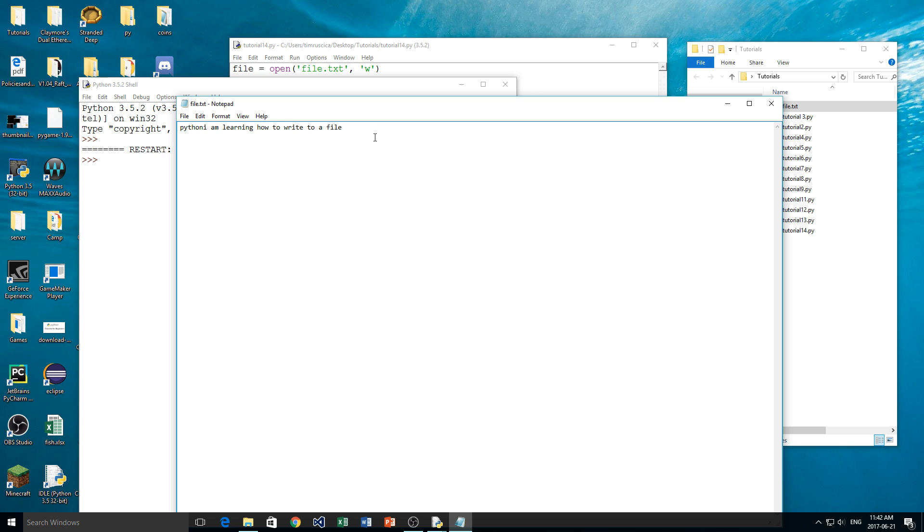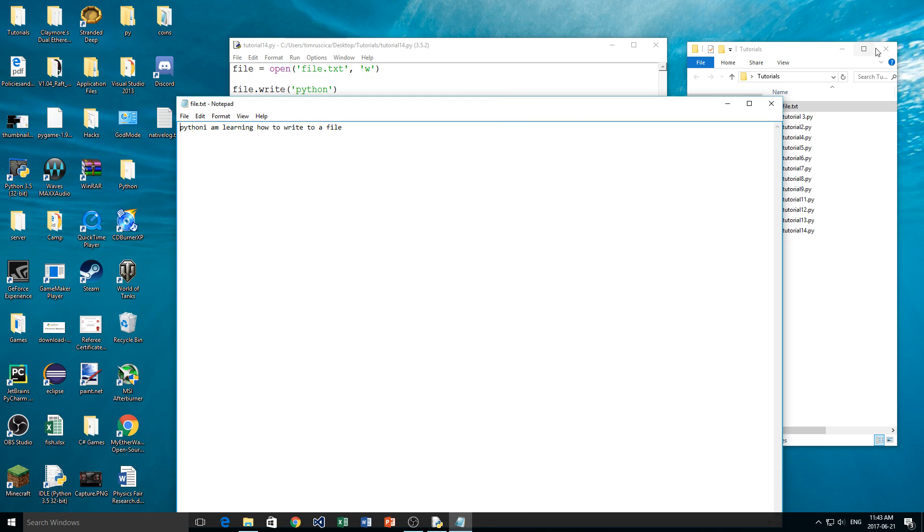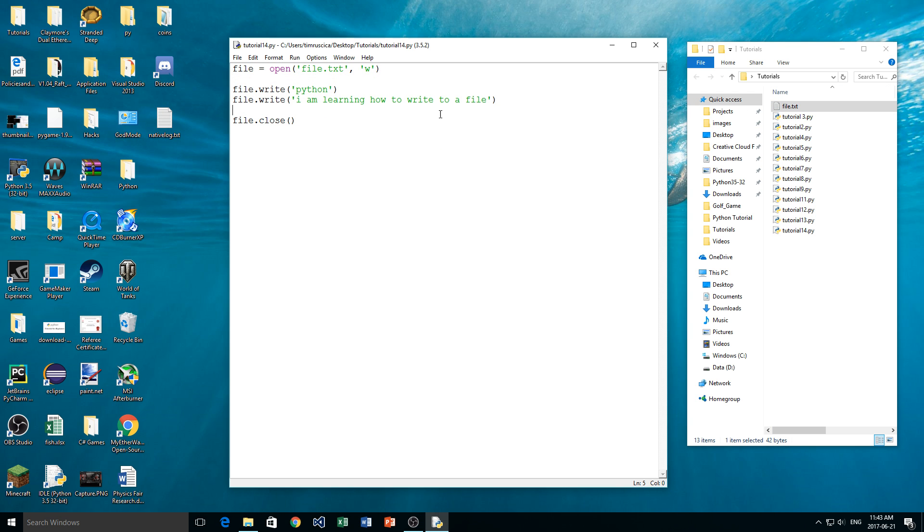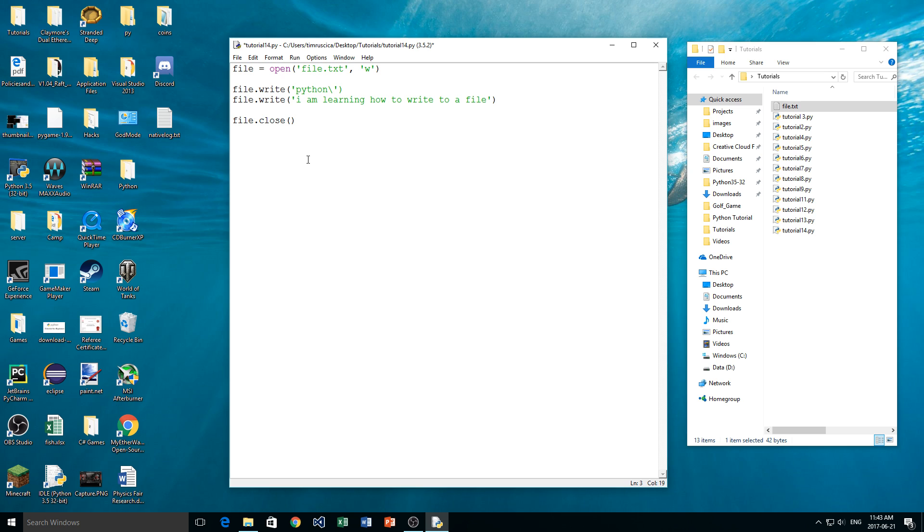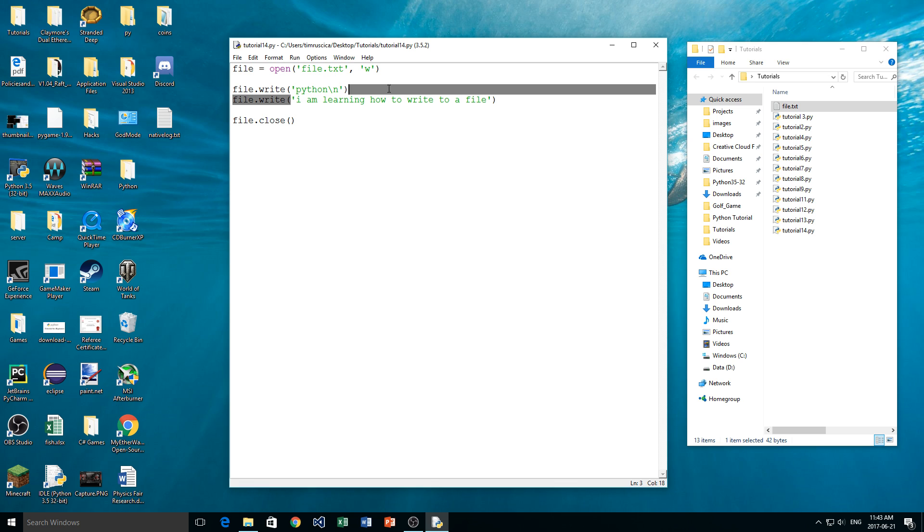Well if you remember from the last video, there was something called an escape character that we got when we read in the file. We had that little backslash n attached. That's the same thing we need to do when we're writing to the file if we want things to go on a different line. So on this line here, I'm going to type the backslash and then the n. Now what's going to happen is it's going to have this escape character, which is going to tell Python we need to move to the next line.